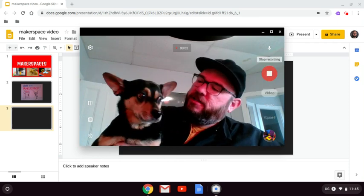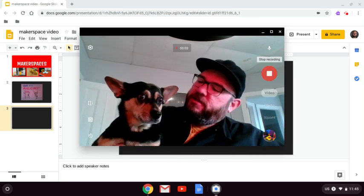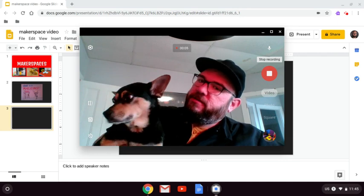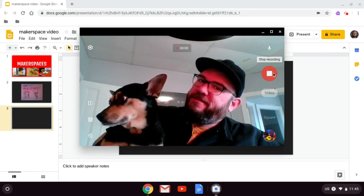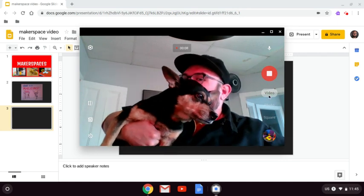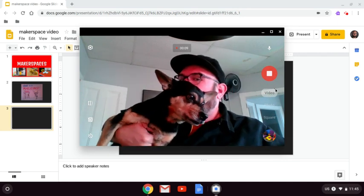Hey Dash, have you ever been to a Makerspace? Yeah, I have. They're pretty great.